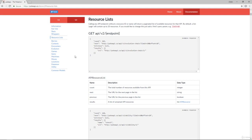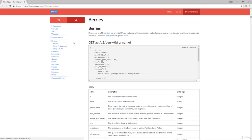So they have pretty much everything you need to know about Pokemon. As far as I know, I'm not an expert, but I've played a fair bit of the games and I think they have everything here. So they cover berries and contests, encounters, evolution, games, items, machines, moves, locations, Pokemon, and utility.